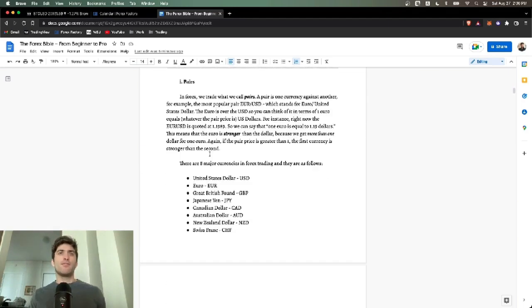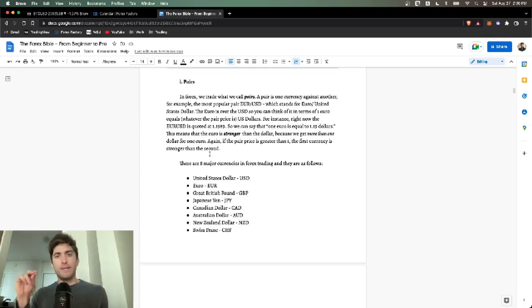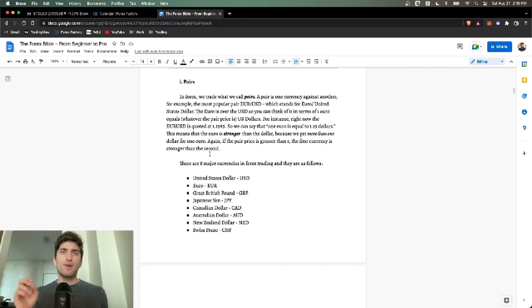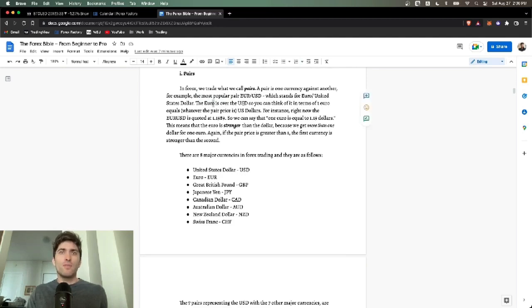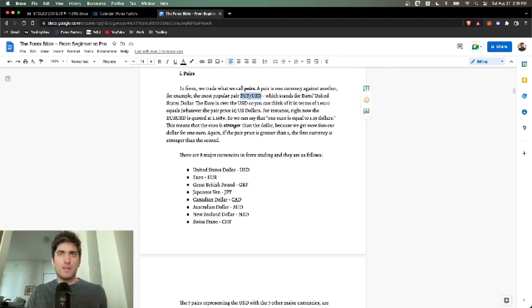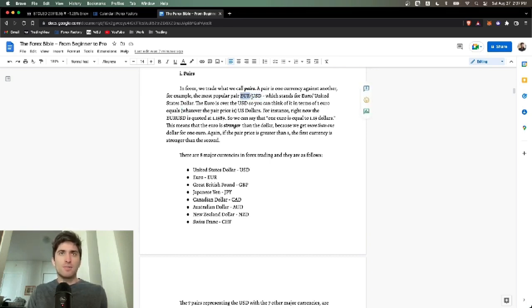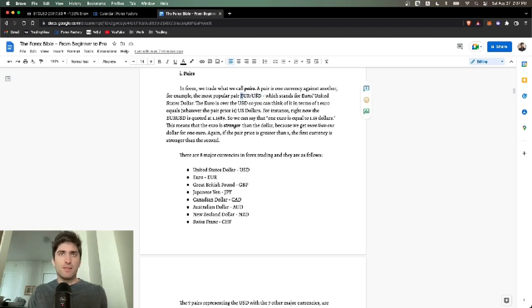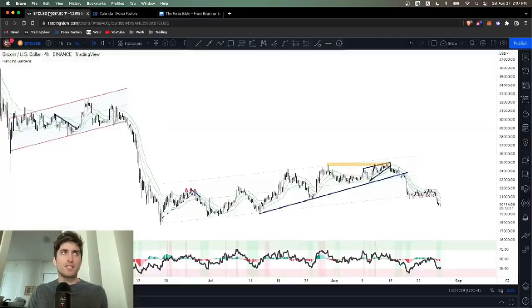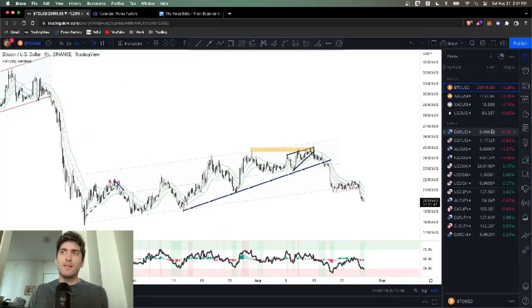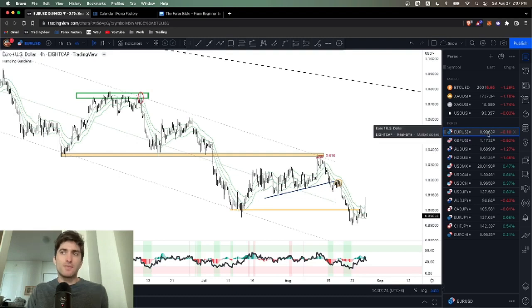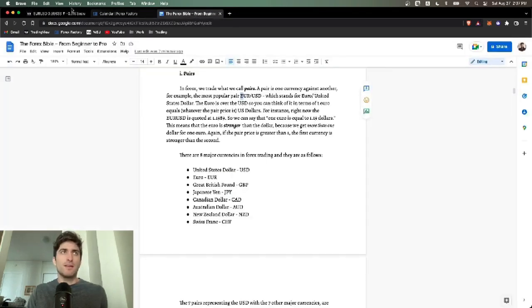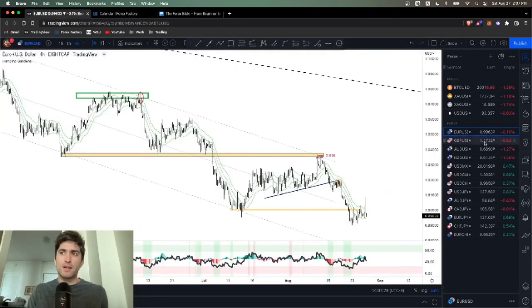Forex basics. In Forex, we trade what we call pairs. You guys are used to BTC USD or Ethereum USD. These are cryptocurrency pairs. In Forex, we trade forex pairs. The most popular pair to trade, the most liquid pair is the Euro USD, which stands for Euro United States dollar. The Euro is over the USD. So you can think of it in terms of one Euro equals whatever the price is in dollars.